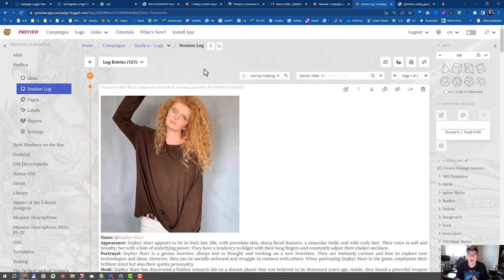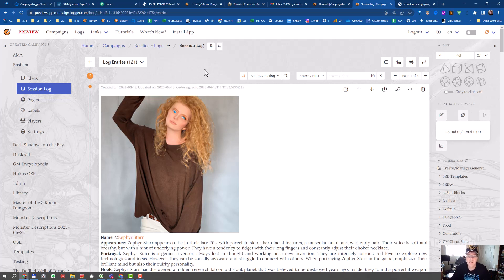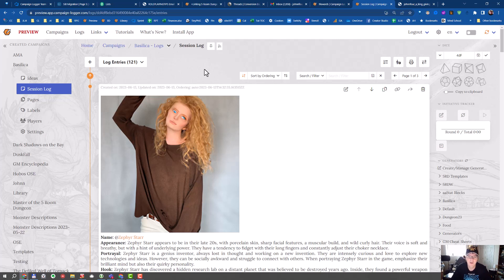If you happen to use Campaign Logger, don't forget that this is available. You can get a free tier of Campaign Logger that doesn't expire. It's an evergreen version. You get one campaign and a whole bunch of session log entries with that, and a whole bunch of pages with that.